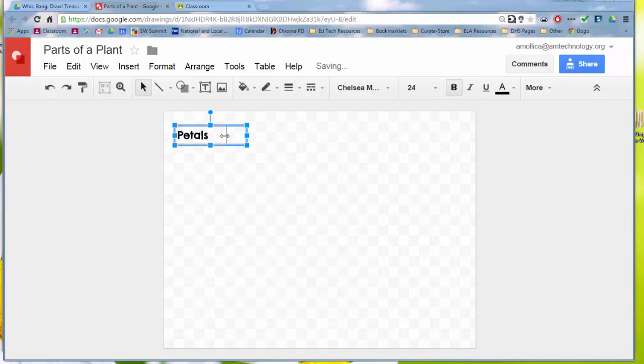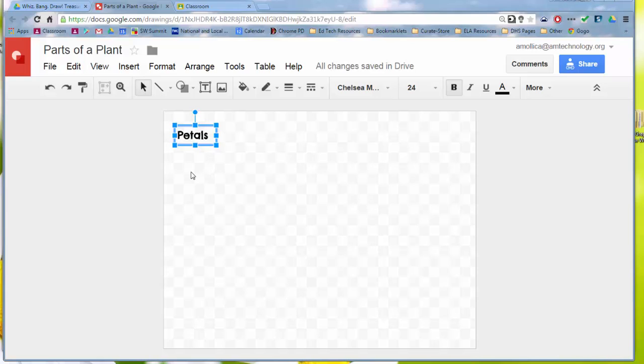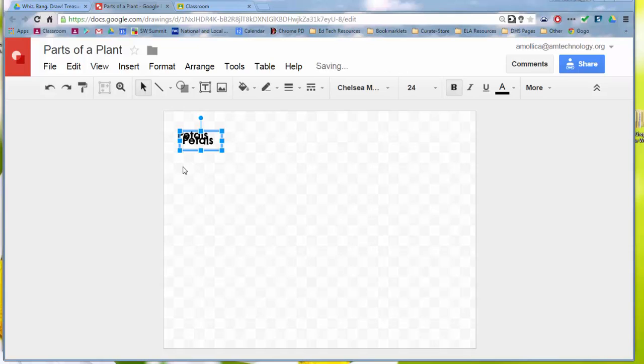And then once it's where I like it, I'm going to click on it. If I want to make several text boxes, I'm going to click on the text box and hit Control C, and then click outside the text box and hit Control V.